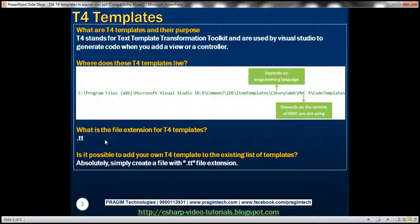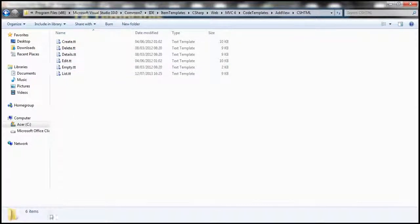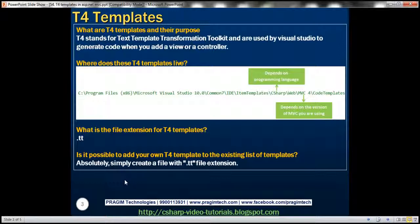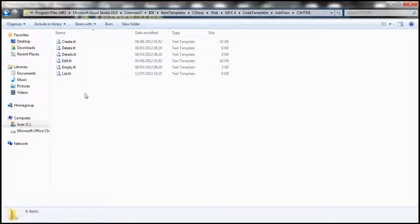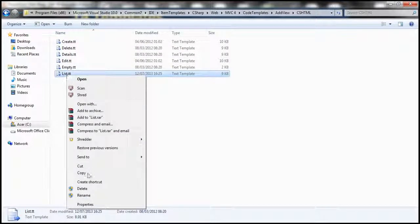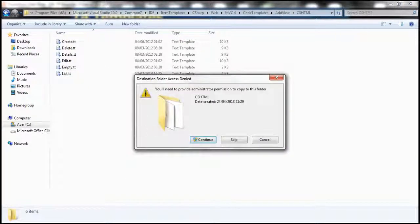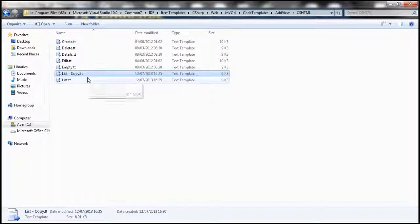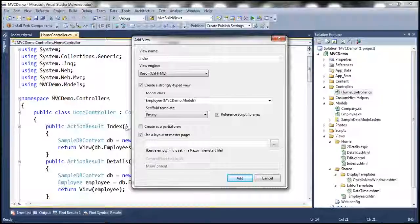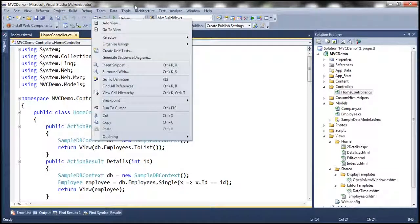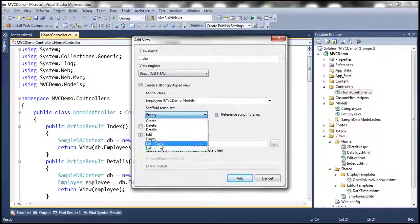The next question is: what is the file extension for T4 templates? It's .tt — all these T4 templates have that extension. Is it possible to add your own T4 template to the existing list? Absolutely. All you need to do is create a file with a .tt file extension. For example, let's make a copy of this List template and paste it — so we have a 'List Copy' T4 template there.